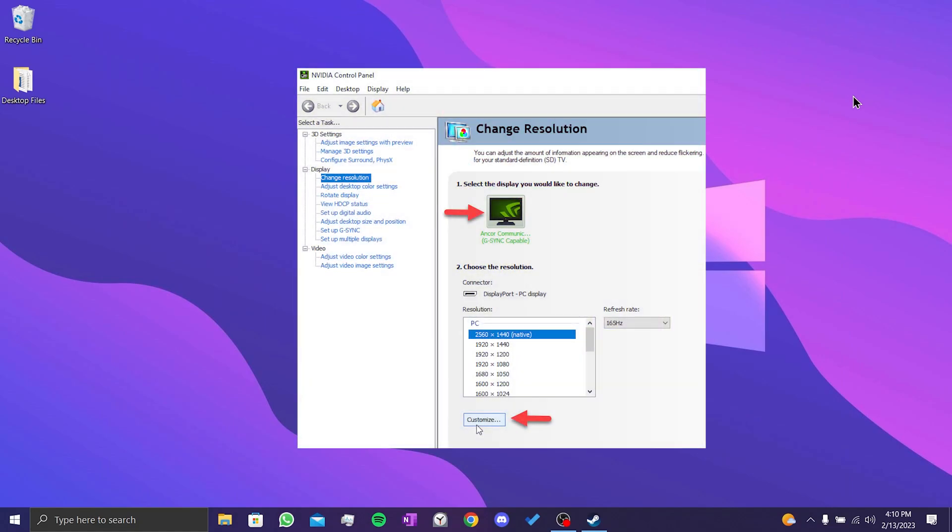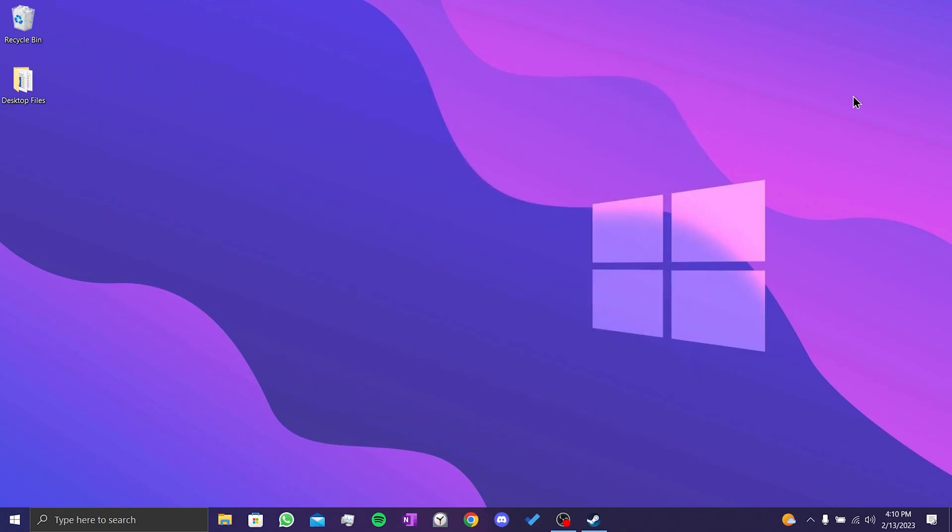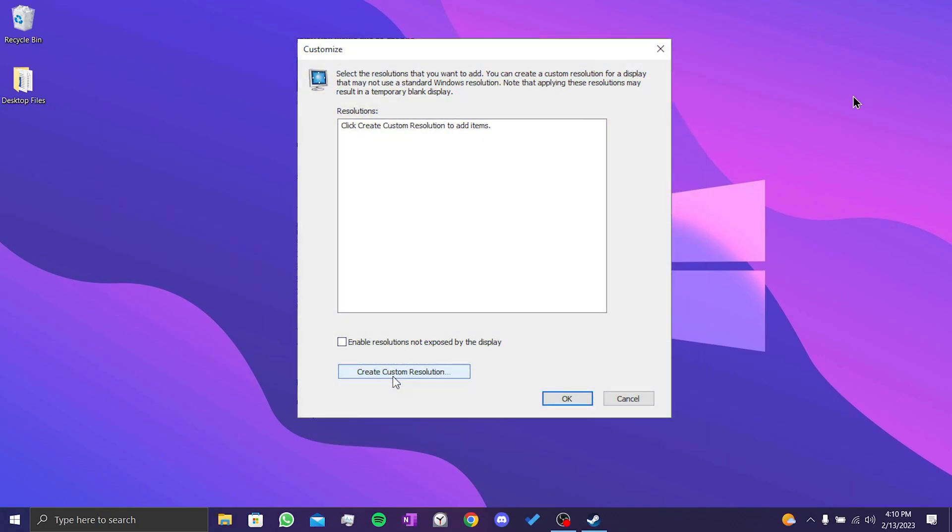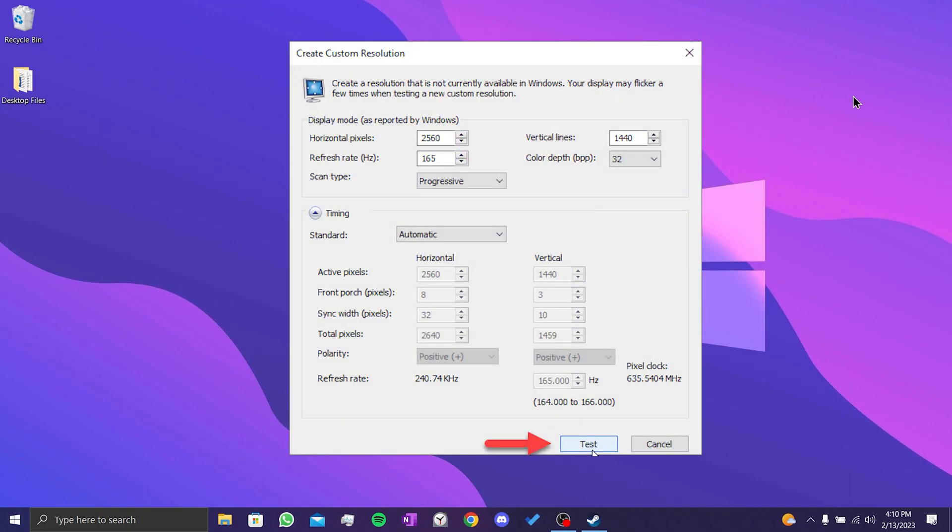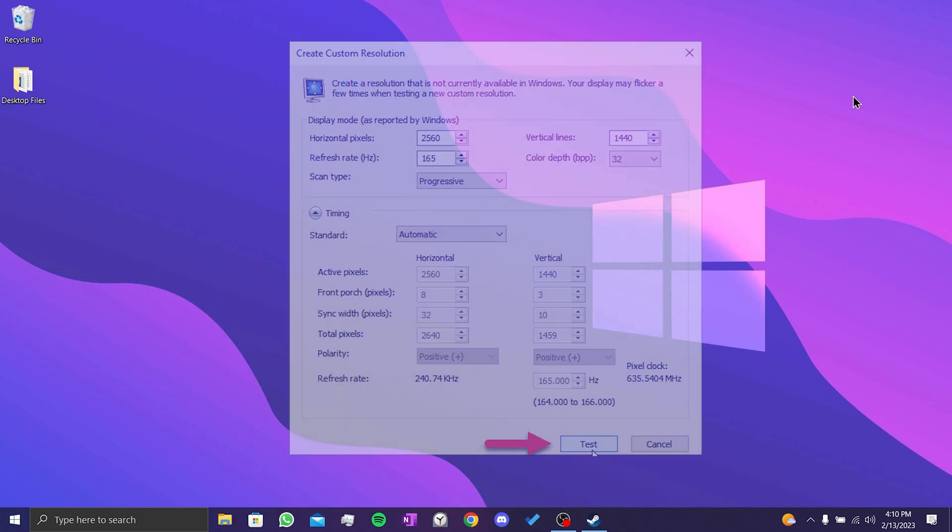Then click on Change Resolution, click on Customize, click on Create Custom Resolution. After that, we need to increase the refresh rate by 2 or 3. For example, if your monitor is 60 hertz, you need to set the refresh rate to 62 or 63.